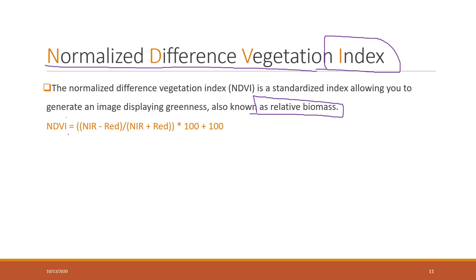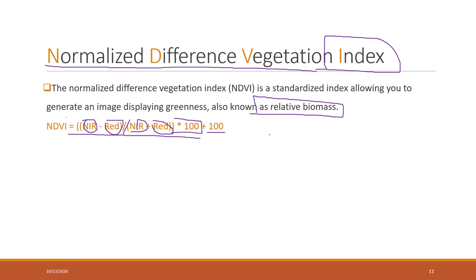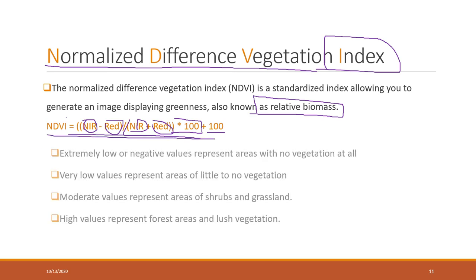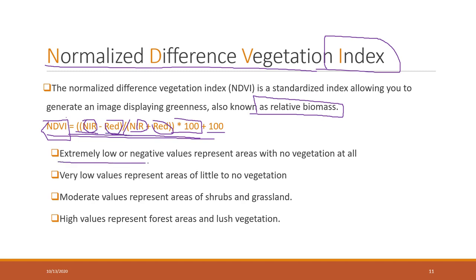The calculation depends on which software you're using. For ESRI, it's defined as the value in the near infrared minus the reflection in the red band, divided by the value in the near infrared plus the value in the red band, times 100 plus 100. It's really depending on which package you're using. Different tools may use slightly different versions, but basically they use the near infrared and red band. If you have extremely negative values, there's no vegetation at all. High values mean it can be something like a forest or a place with lots of vegetation.